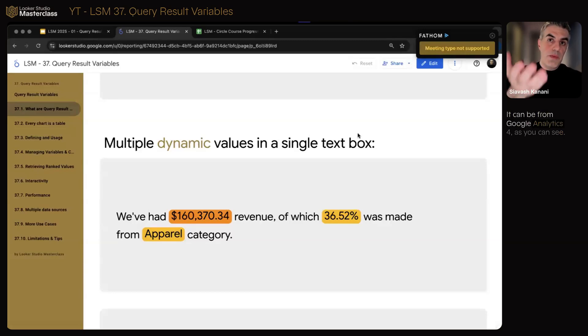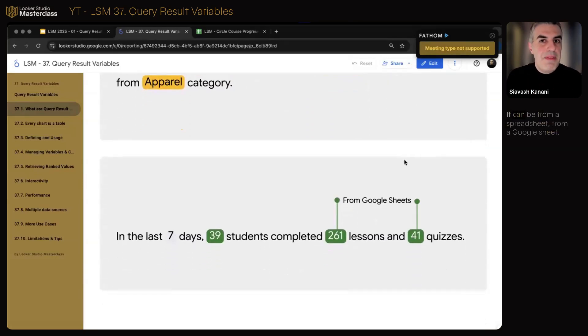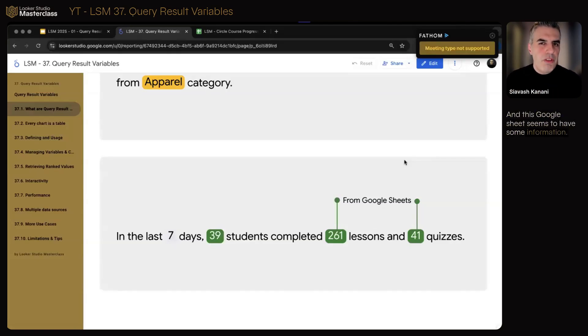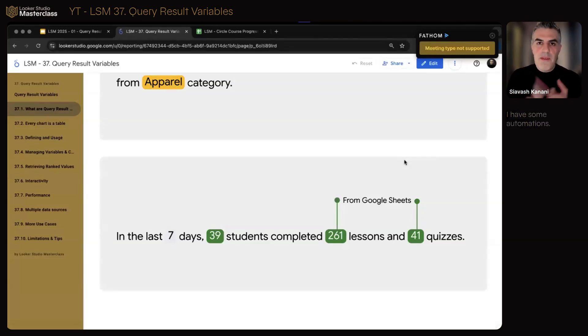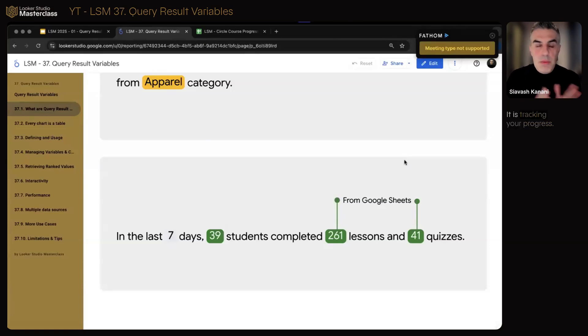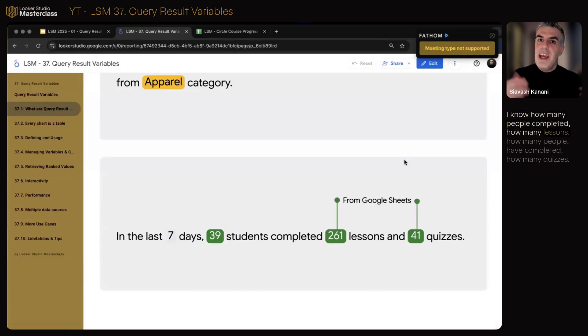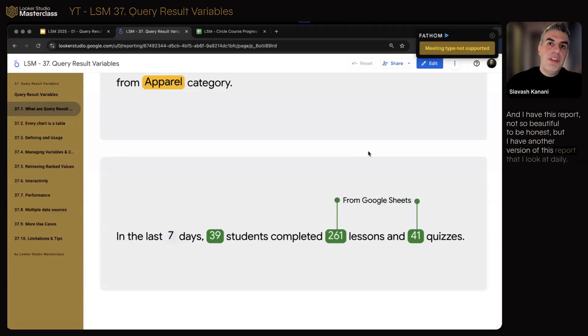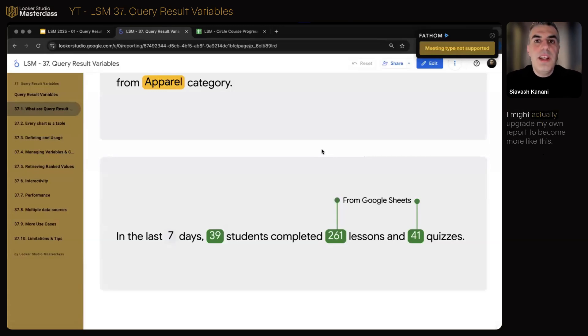And we can insert little bits and pieces by querying the data, by defining where in that data set that value resides, where we can find it. Looker Studio needs to know where to find it and then place it directly here. It can be from Google Analytics 4, as you can see. It can be from something else, from a spreadsheet, from a Google sheet. And this Google sheet seems to have some information of the students of Looker Studio Masterclass. This is real, I actually created this sheet. I have some automations tracking your progress within the course, within Looker Studio Masterclass. I know how many people completed how many lessons, how many people have completed how many quizzes. And I have this report. I might actually upgrade my own report to become more like this.